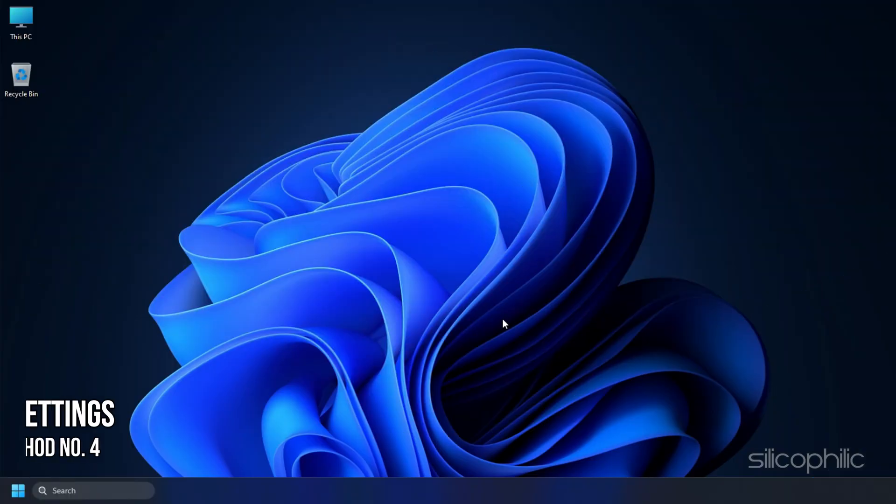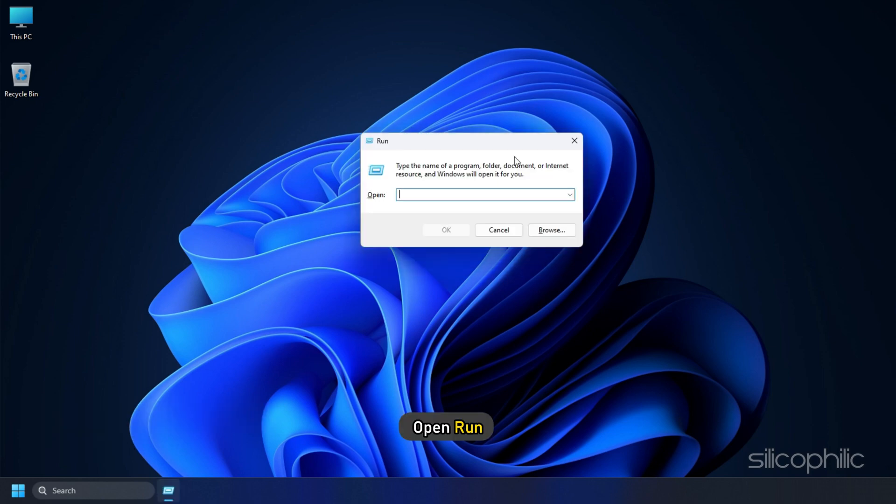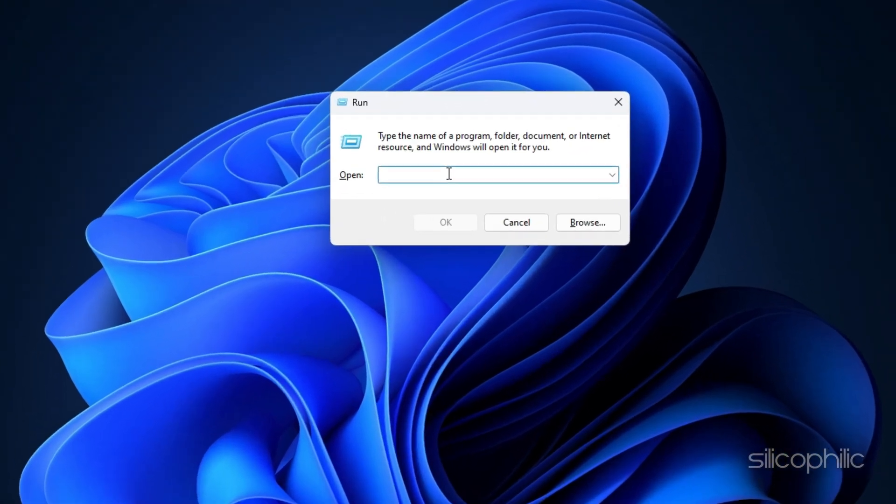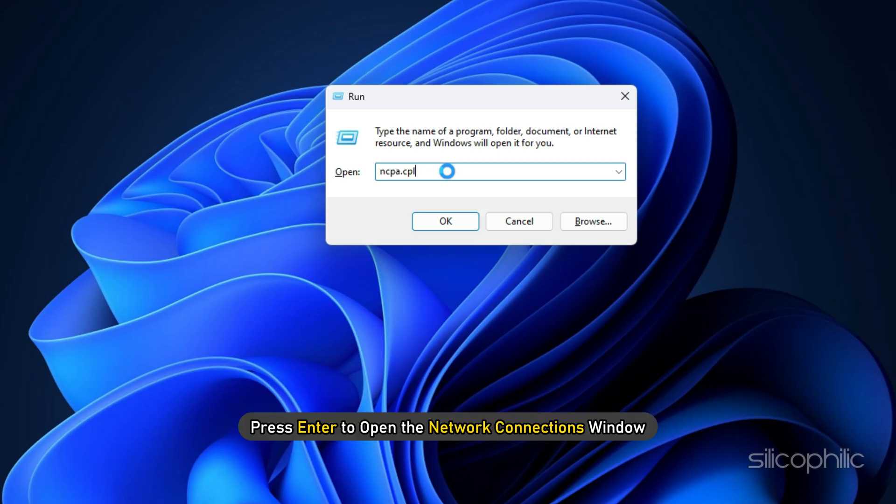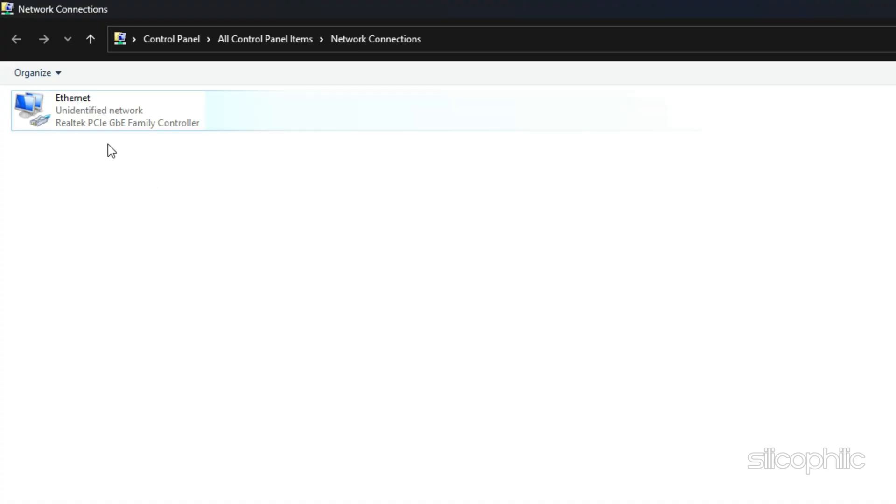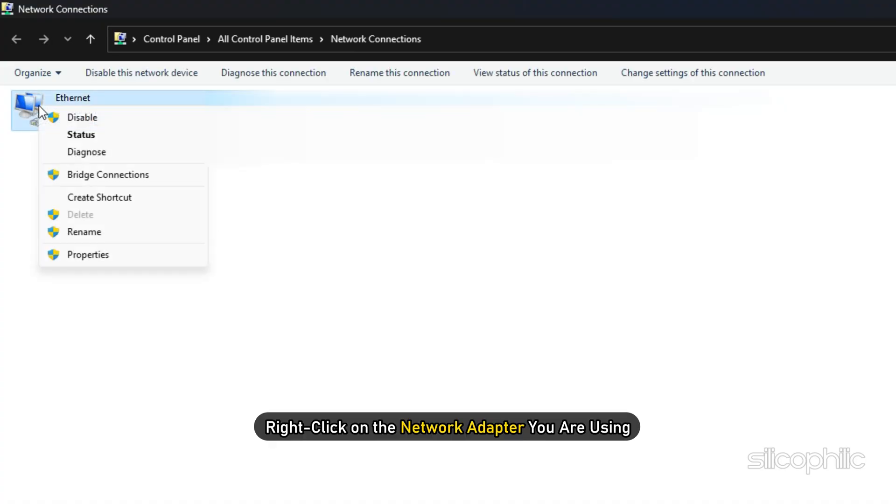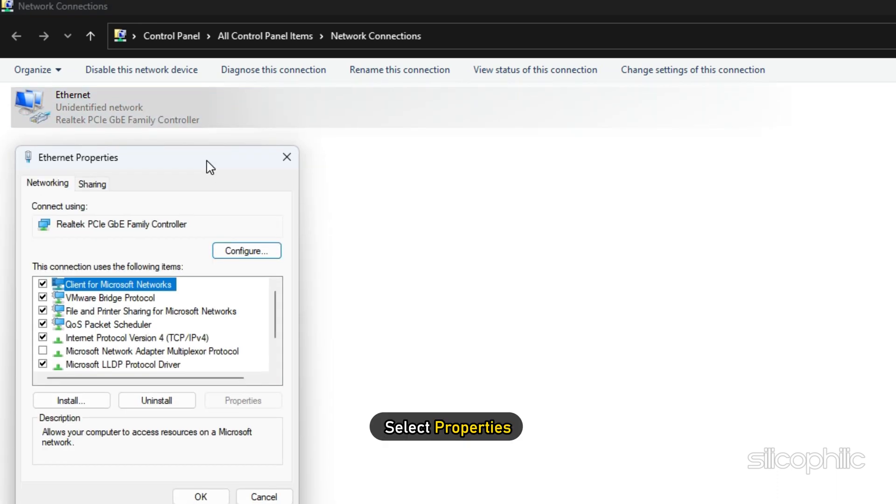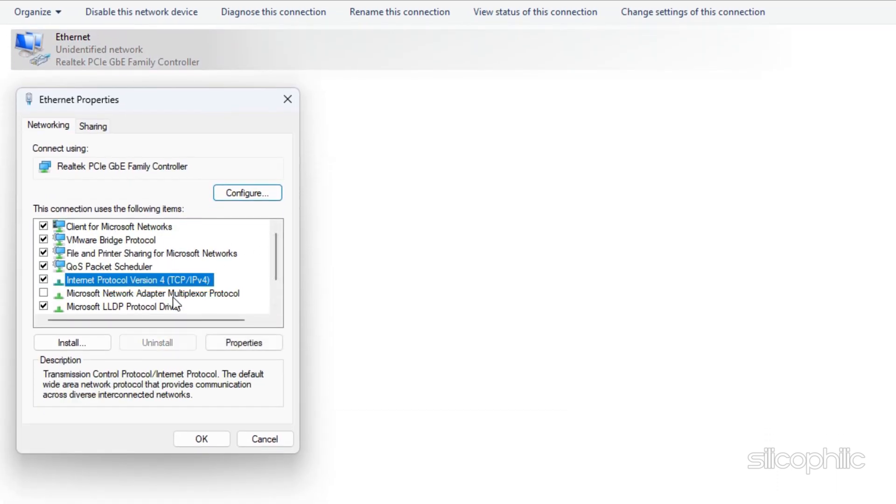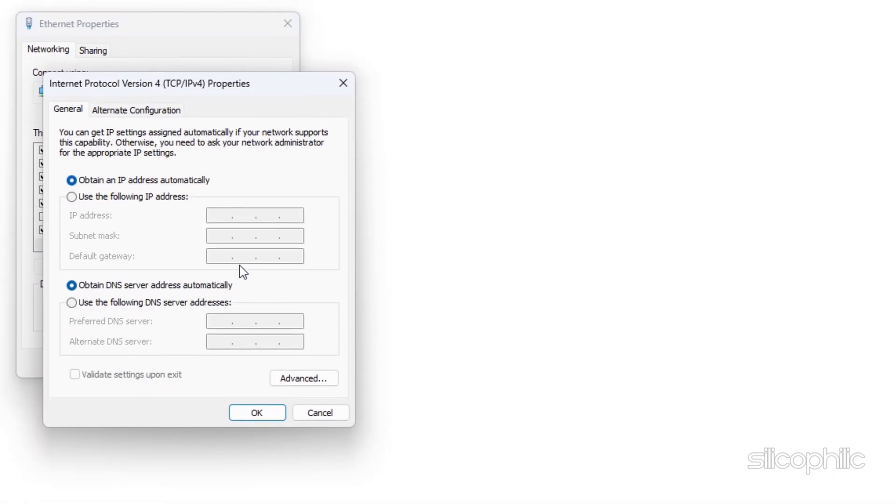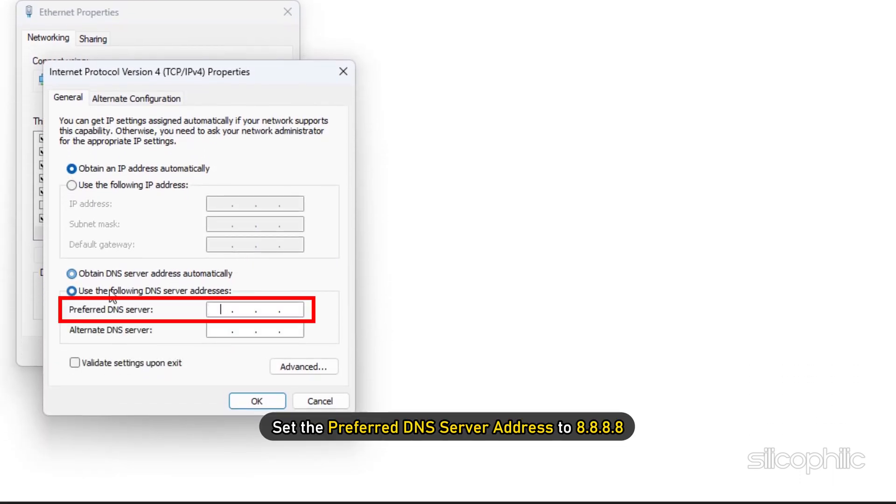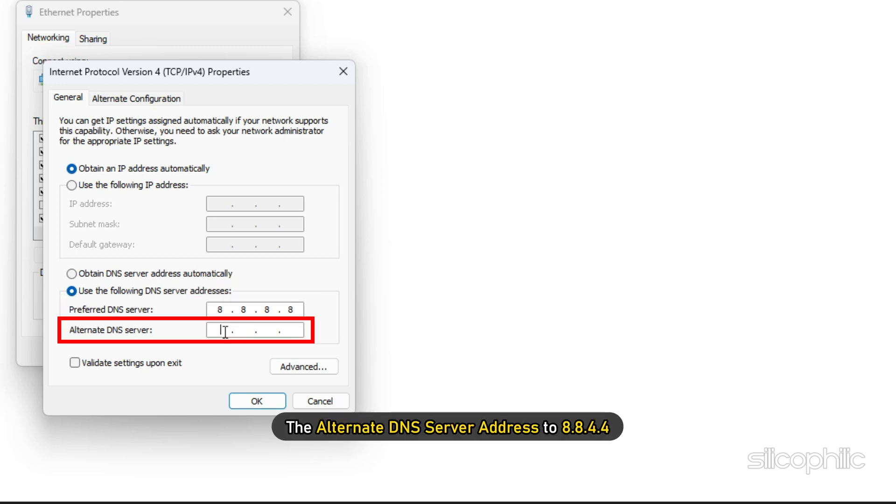Method 4: Another thing you can do is change the DNS settings. Open run and type ncpa.cpl. Press Enter to open the network connections window. Right-click on the network adapter you are using and select Properties. Select Internet Protocol version 4 and select Properties.